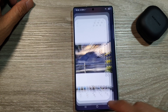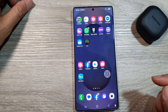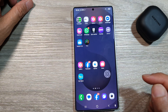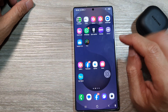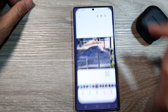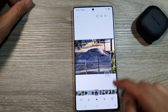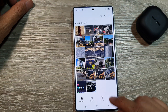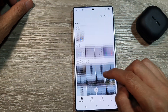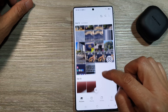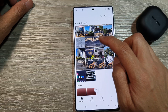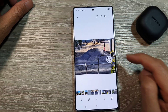First, tap the home button to return to the home screen. On the home screen or in the app screen, open up the gallery app. Then in your picture gallery, scroll down and open up the image that you want to edit.